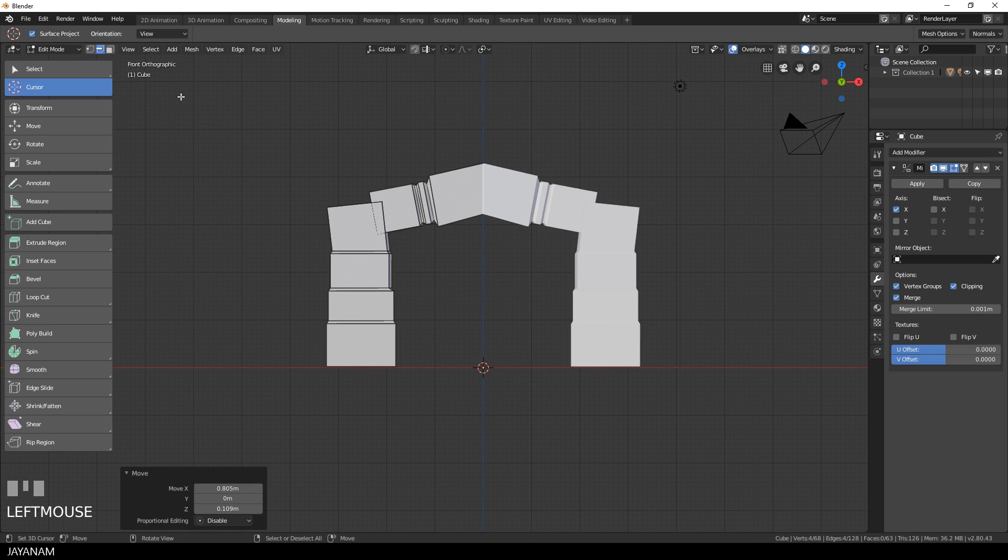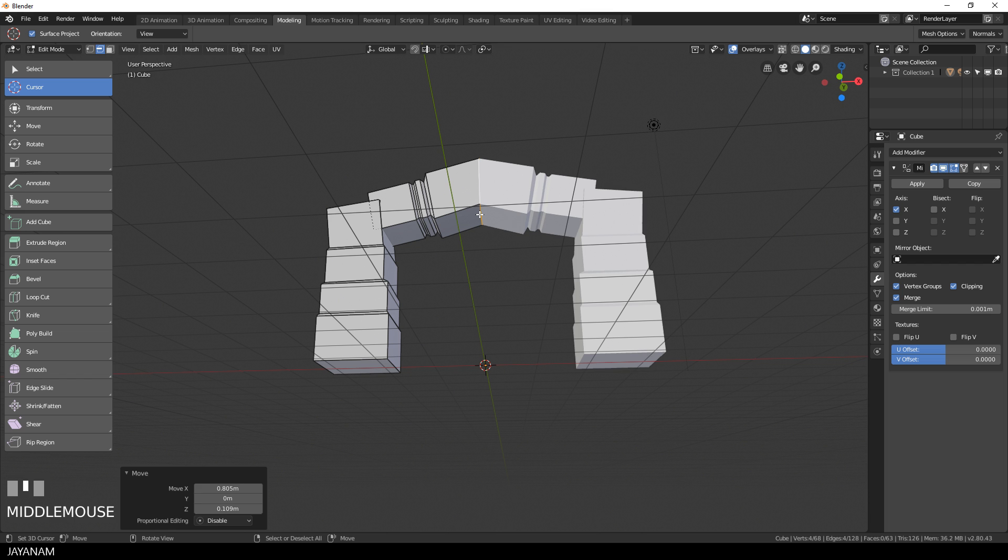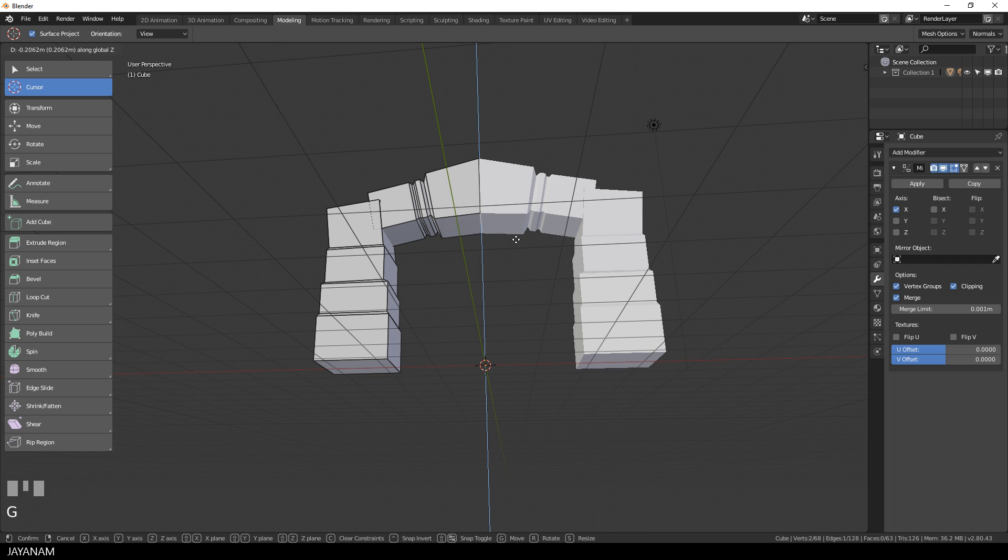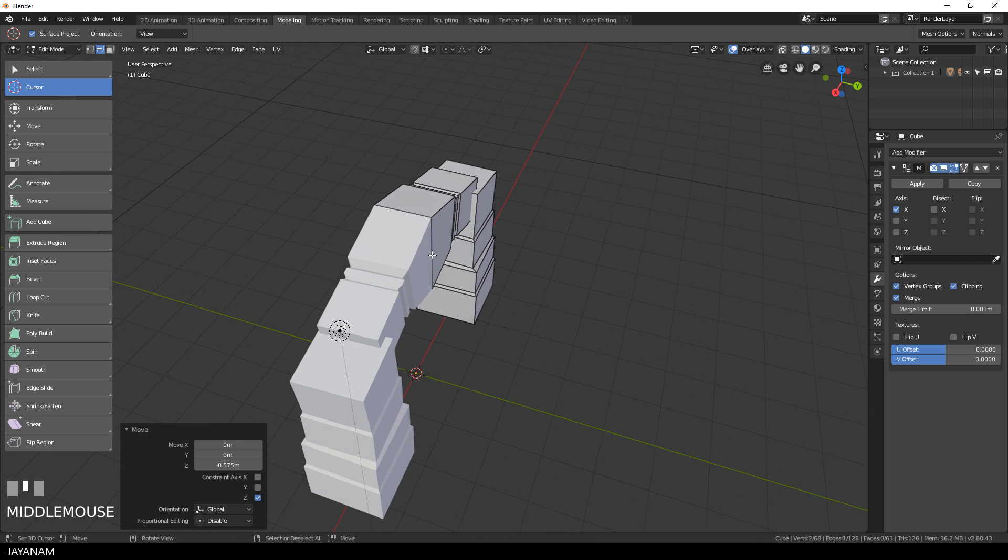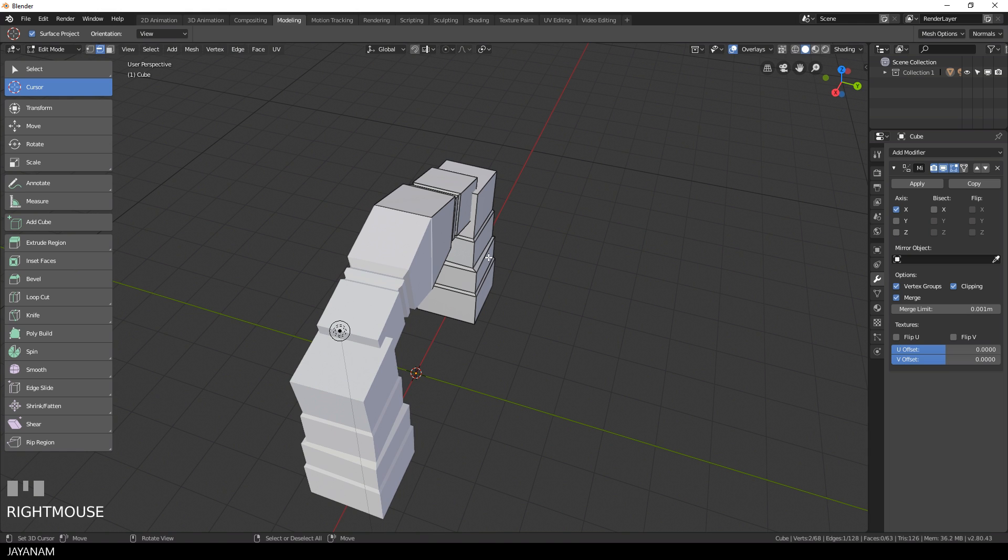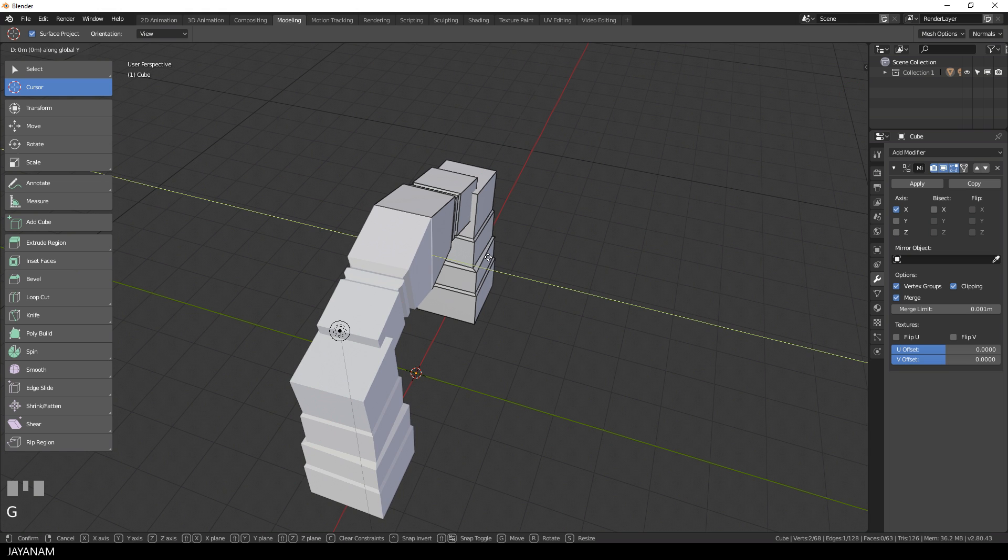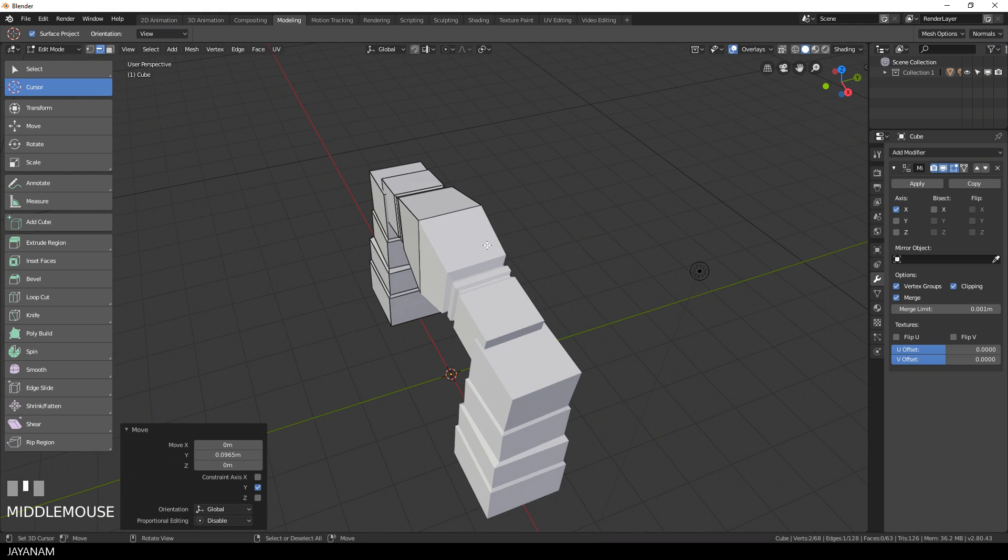Then I will bring this edge downwards by pressing G and Z and move the edges at the back and at the front along the Y axis.